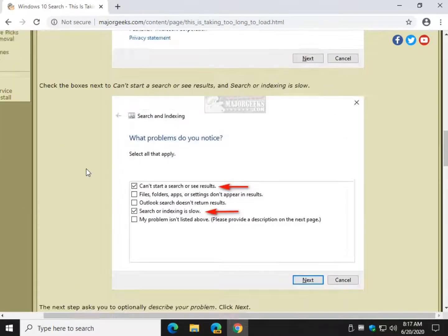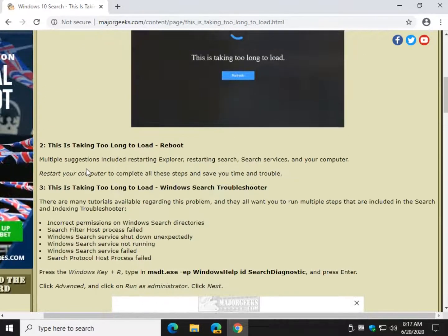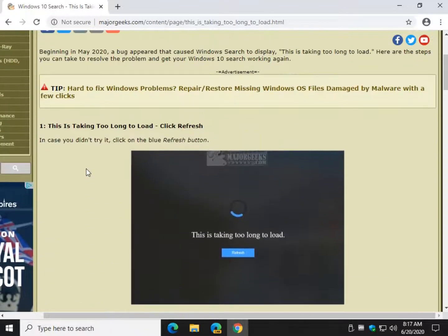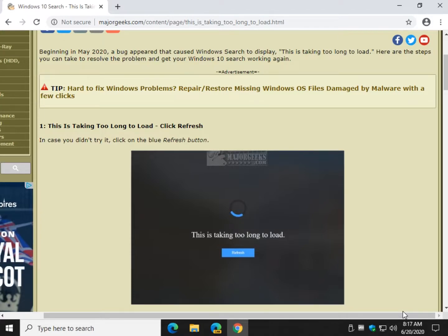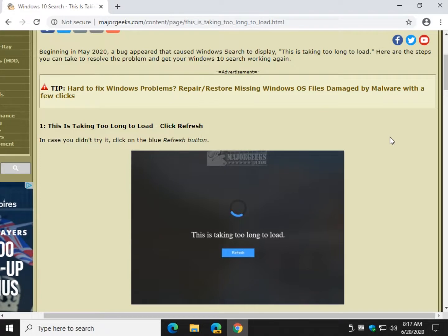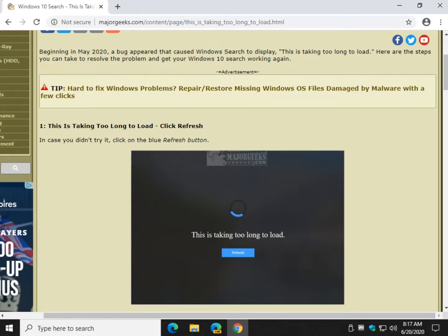All right, guys. I hope we got you here. I hope we simplified it for you and fixed your problem. Bottom right corner, Major Geek's logo pops up. You click on that and you can subscribe. Click like if we helped you out. Leave a comment. We read them every day and respond as many times as we can. Thanks for watching, as always, everybody. See ya.